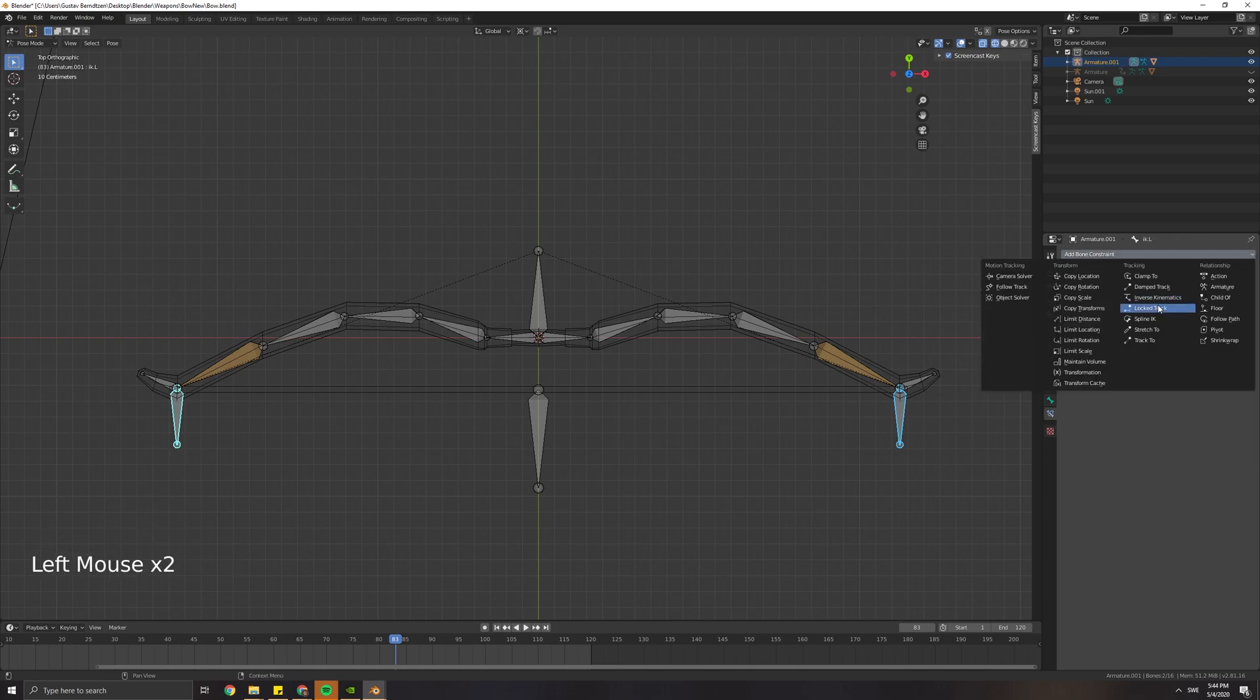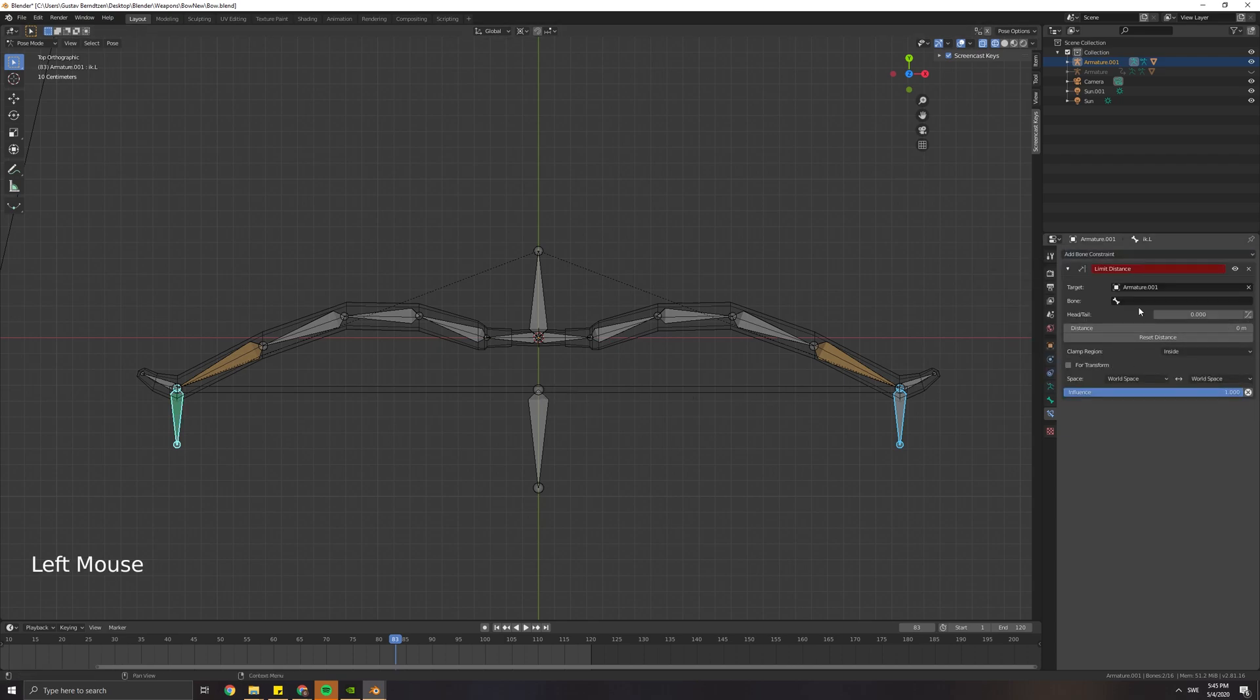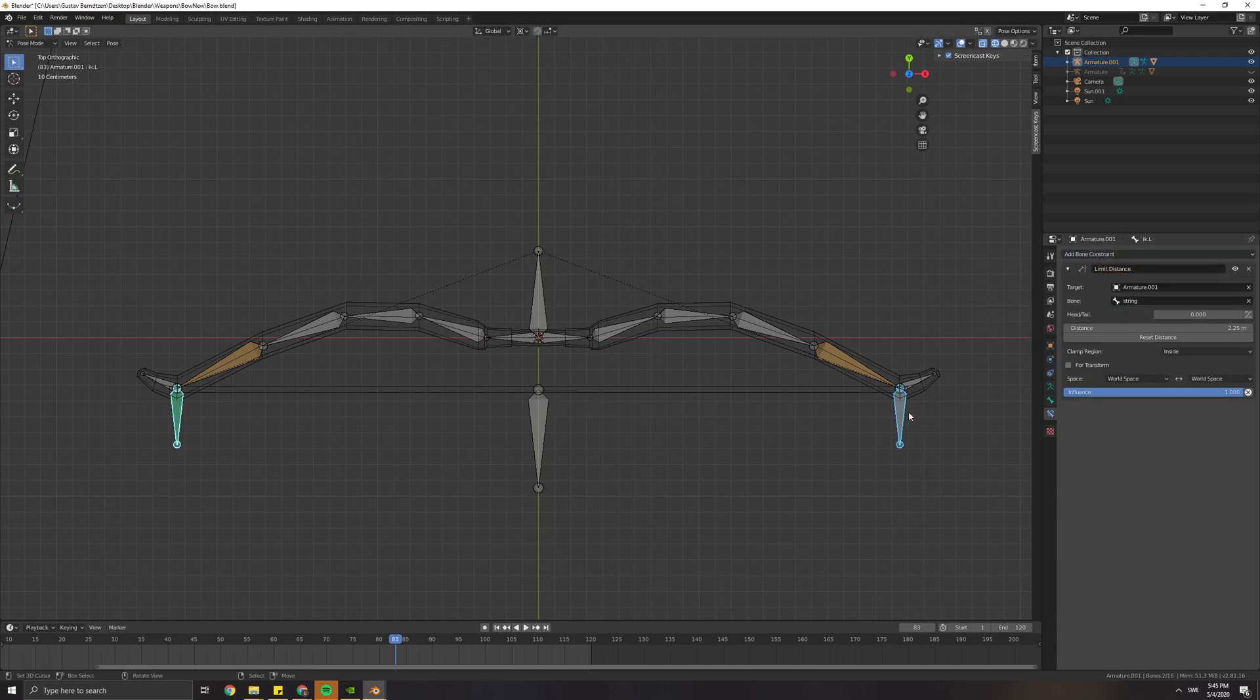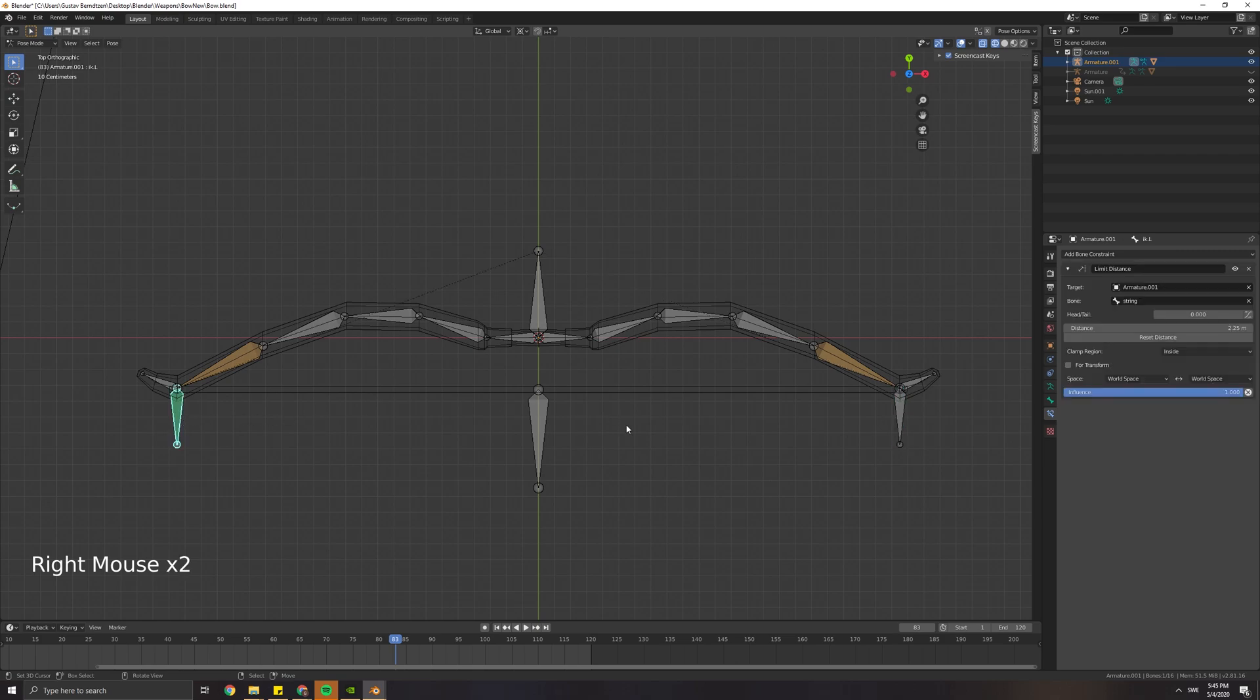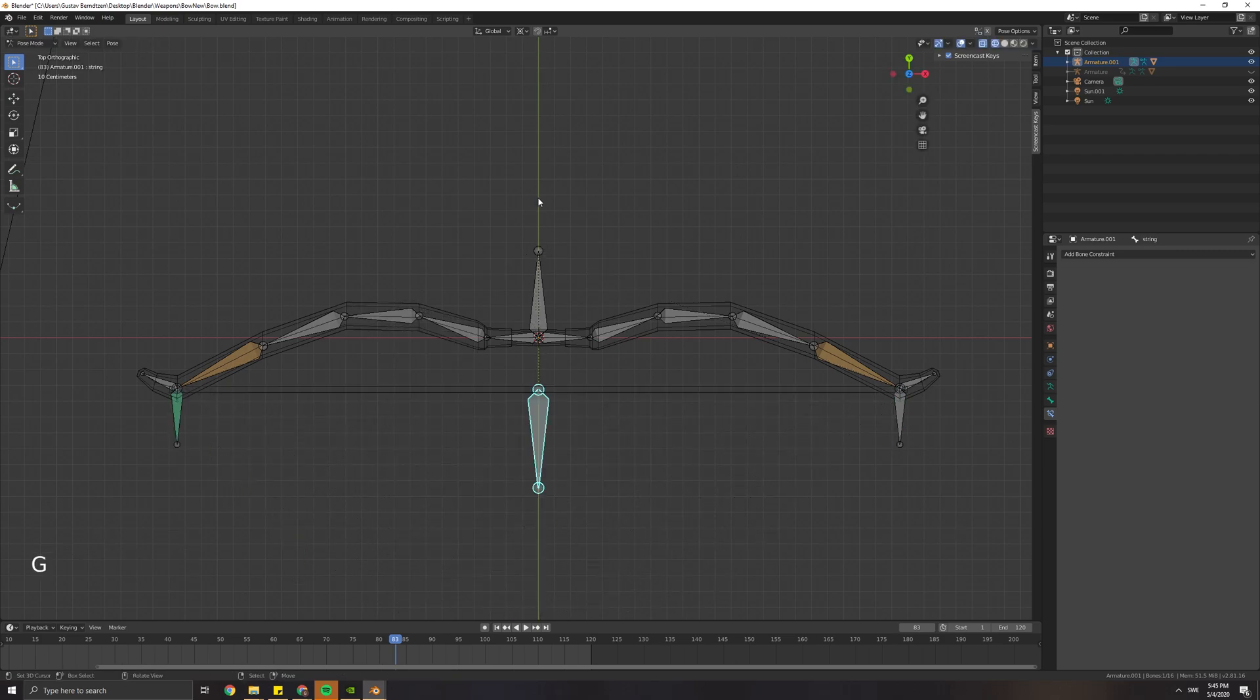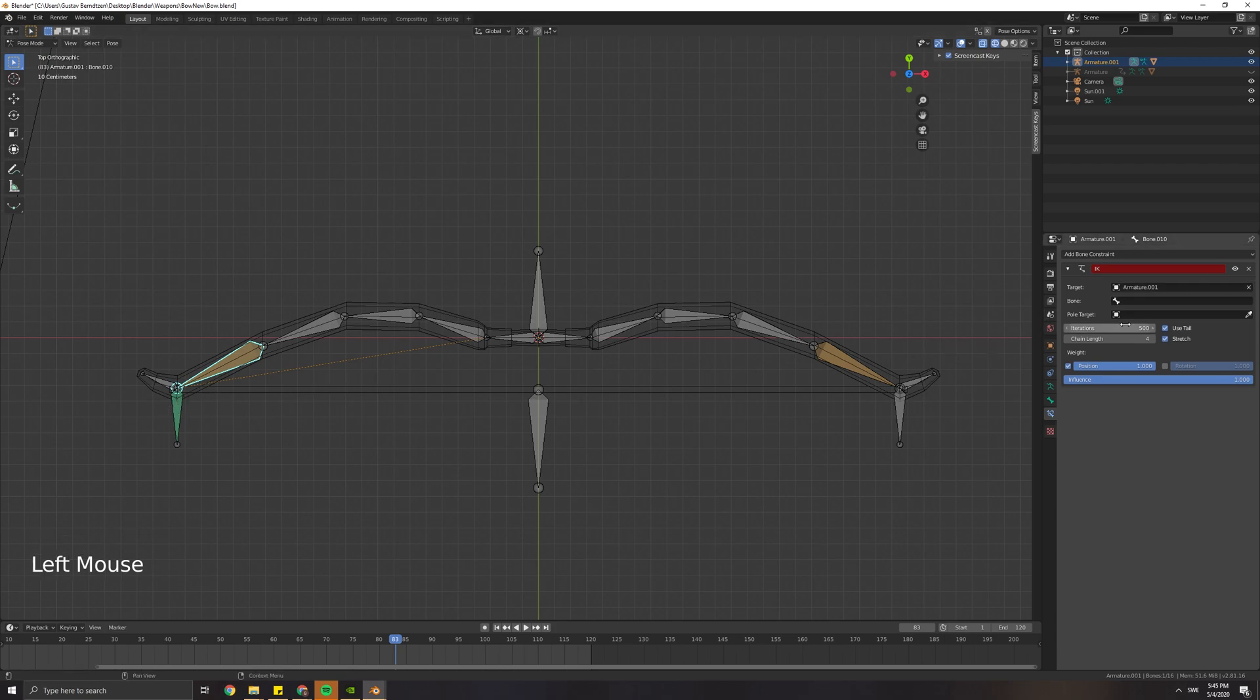Here we want to add a bone constraint again, and this time it's going to be a limit distance. Select the target to be the armature and the bone to be string. Select the bone with inverse kinematics and pick target to be armature and bone to be IK left.